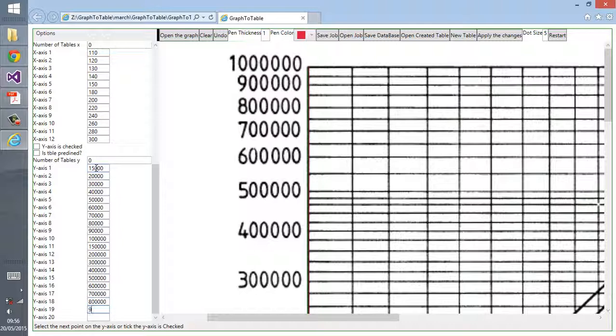But the lines are straight. So in my next video I will show you how to make tables from curves that are not straight.